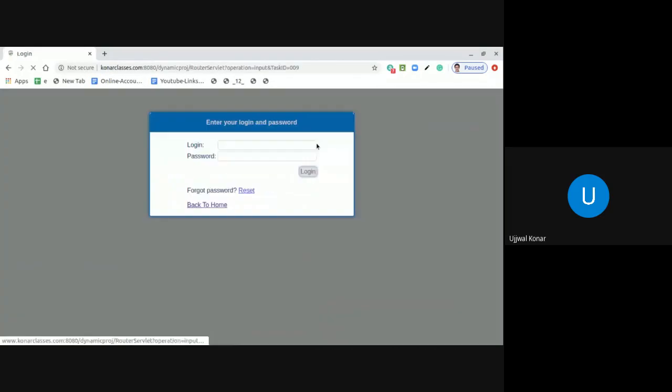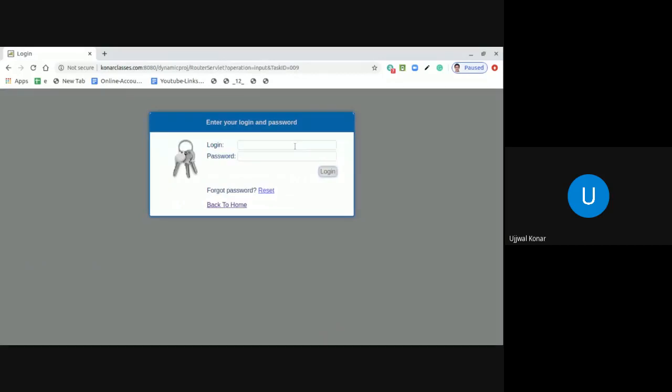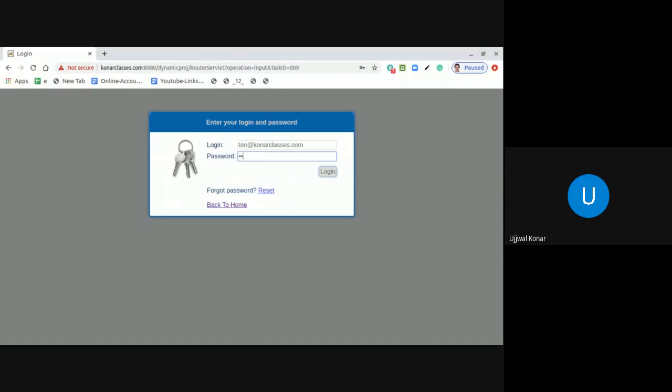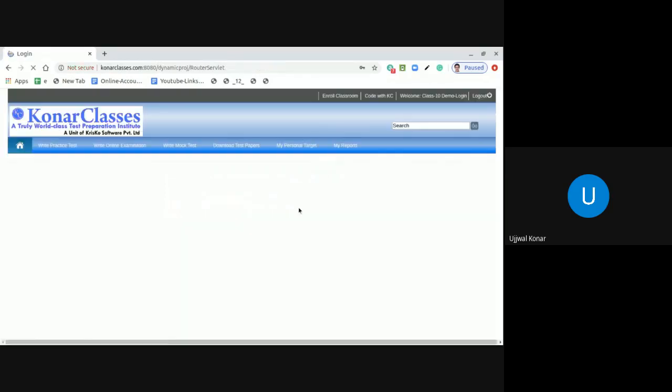As you see here, enter your login ID, which is the email ID you provided during login creation. So I am providing a demo login ID here and type the password as you received in that automated email. So I am writing here a password which I received in the automated email and click on login.